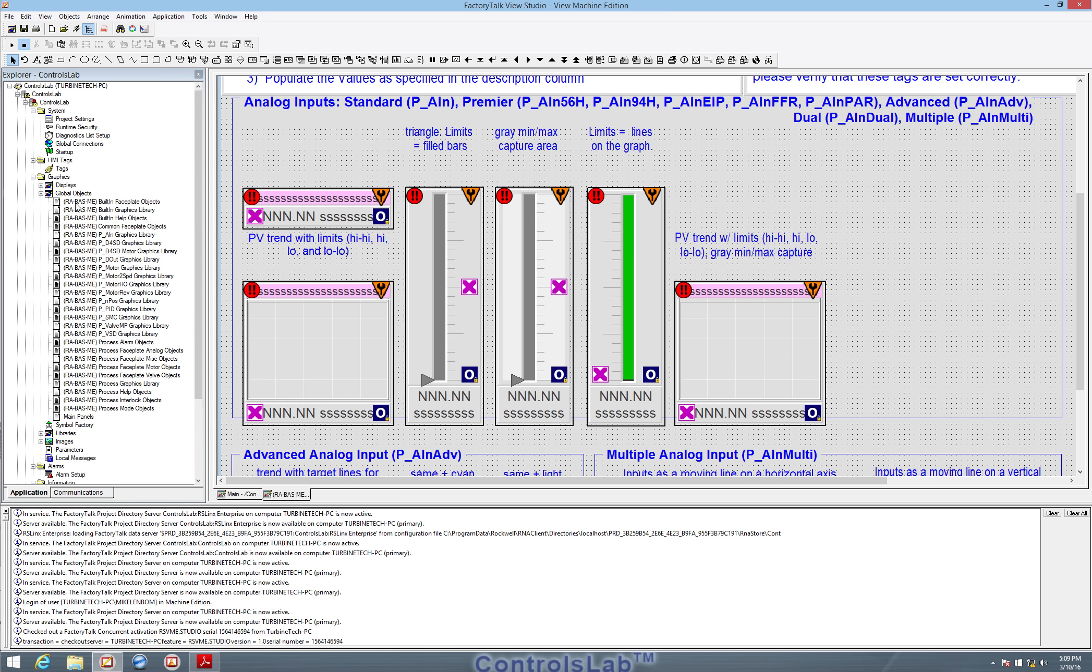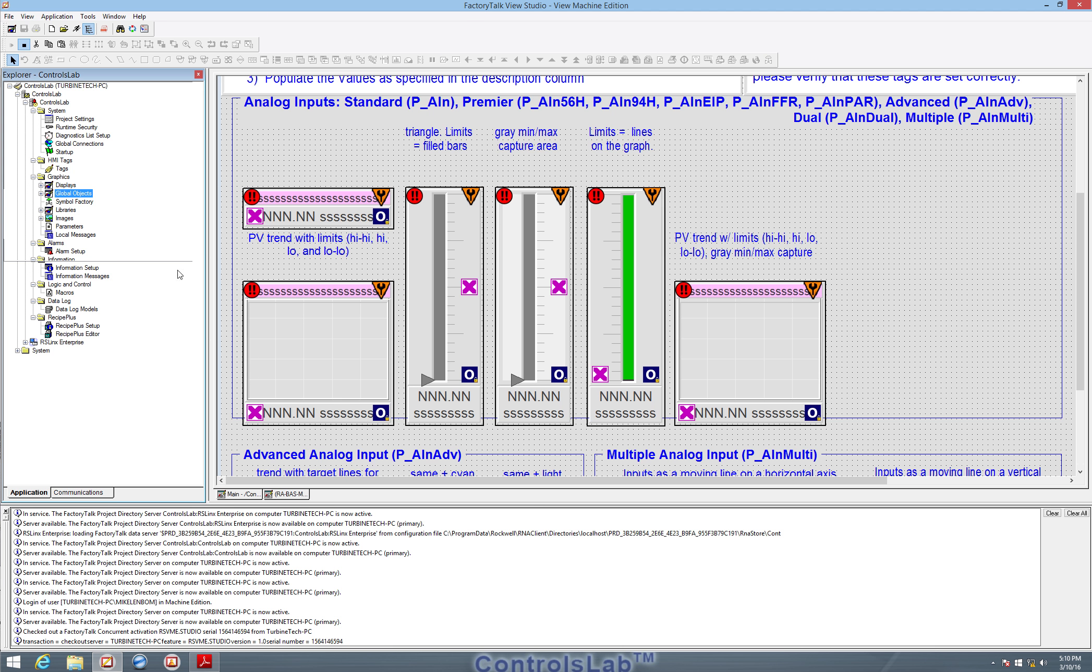All of this is stuff that comes with the PlantPAx library. So these are all imports that we use along with the add-on instructions to create that graphical user interface that ControlsLab has.